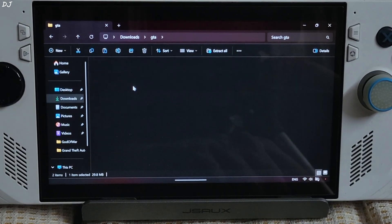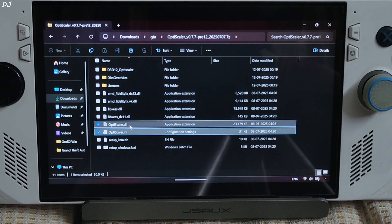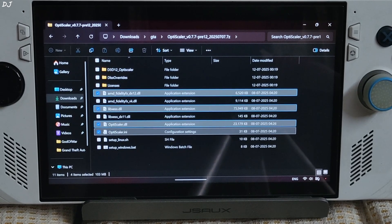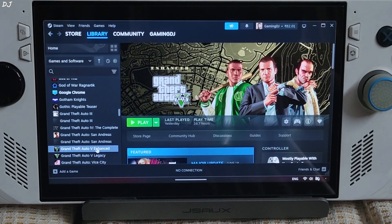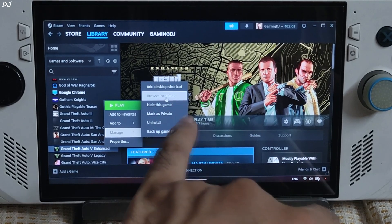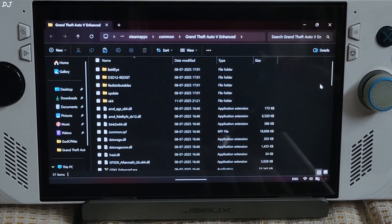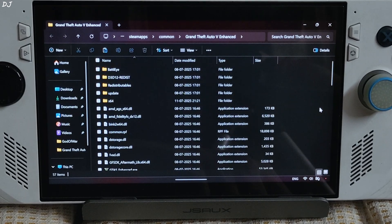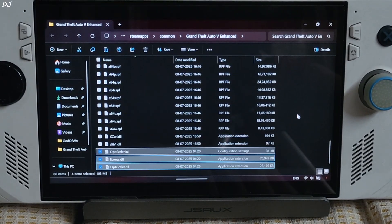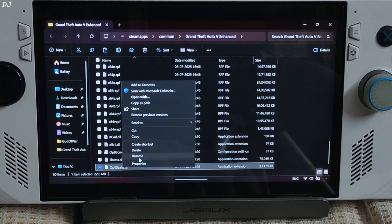Now I will be installing the mod. Open the mod's archive file and copy the highlighted files — four of them. You need to paste them in the game's install directory. Select the game in your Steam library, right-click, go to Manage, and click on Browse Local Files. This is the game's install directory — paste everything here and replace. Then change the name of the OptiScaler.dll file to dxgi.dll.